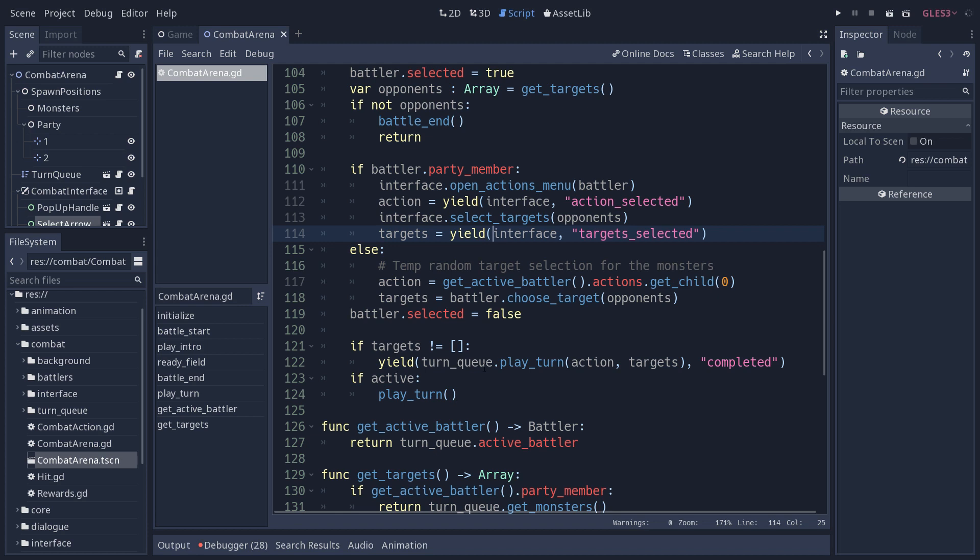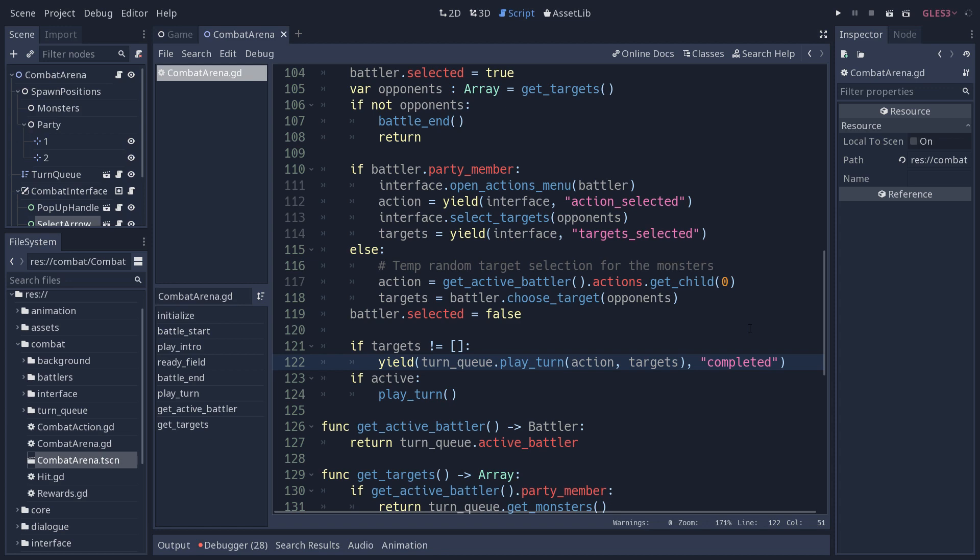We didn't play the turn on the turn queue, so it did not consume that character and change the order of the battlers. So we just restart the turn. This is how we allow the player to undo their actions at the moment. However, if the player selected the target or if the AI is done selecting a target, we let turn queue play the current turn. We give it the action the player wants to do and the list of targets that the action is going to be applied to.